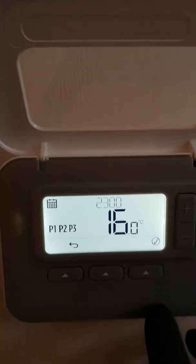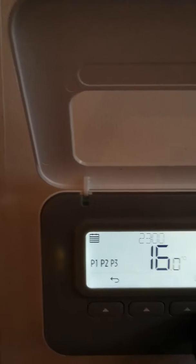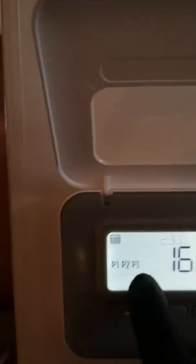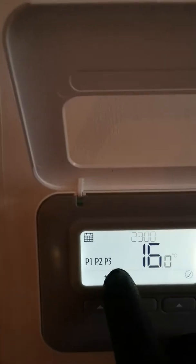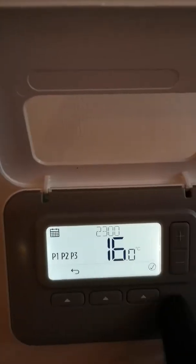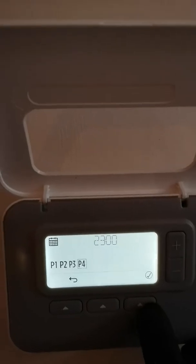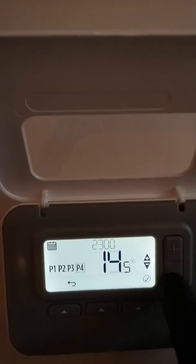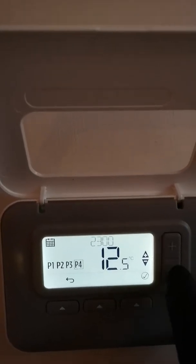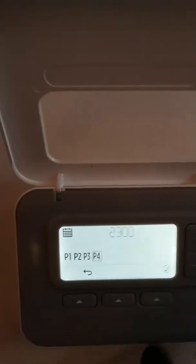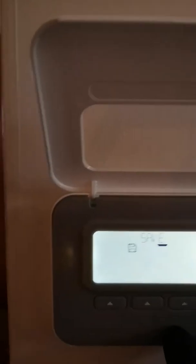I'm going to change this one. So it's asking number four, do you want to change? Yes. I'm going to change the temperature down to 12 degrees for the nighttime temperature.